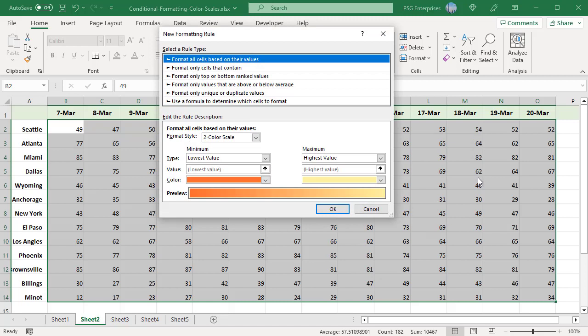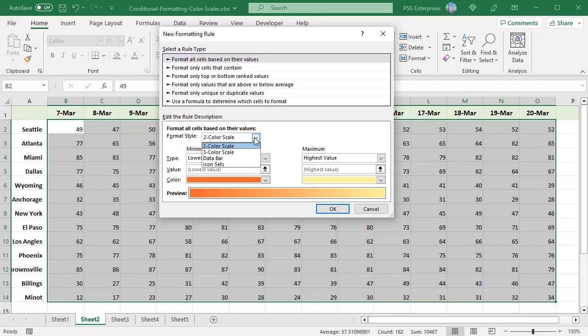Under Edit the Rule Description, click on the Format Style drop-down. Select either two color scale or three color scale. Select three color scale.